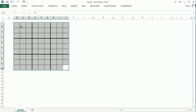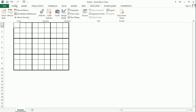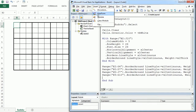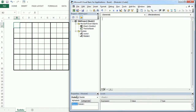Let's move to the Visual Basic Editor and I'm going to add a new module here. I will call it 'numbers', and inside this module we will have a routine that we'll call 'add_numbers'.